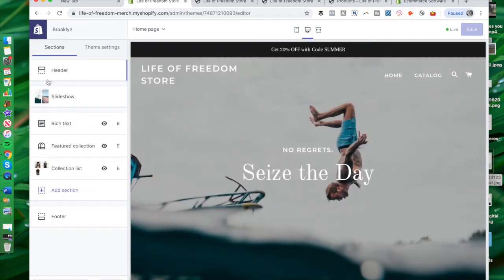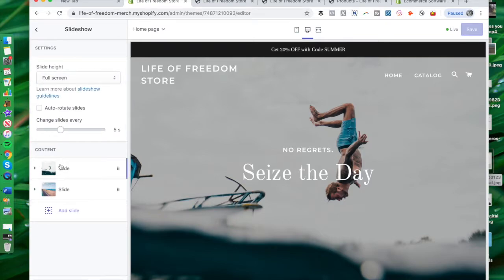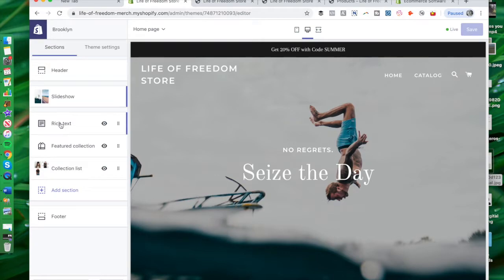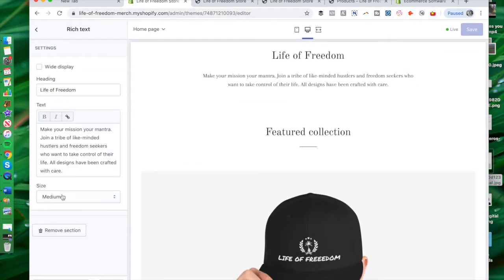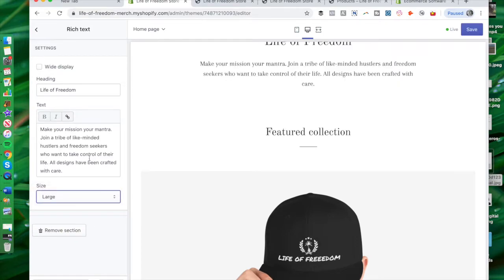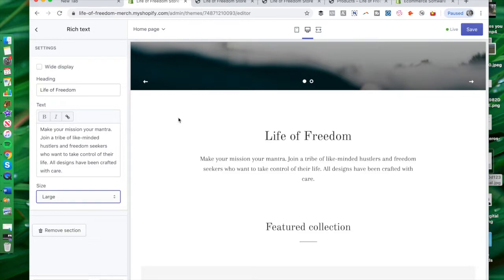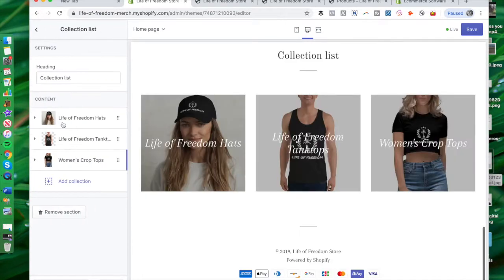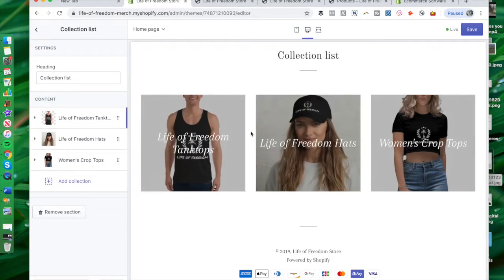I'm going to show you how to customize the Brooklyn theme I have installed right now. We have the slideshow — those are just the two images I chose. You can set the time, auto-rotate, and set it to full-screen height. You can also get into the rich text. I have my custom text here — you can make this larger or smaller and it changes in real time, making it more prominent for people visiting the site. You also have your collections list, where you can add or remove different elements quite simply.